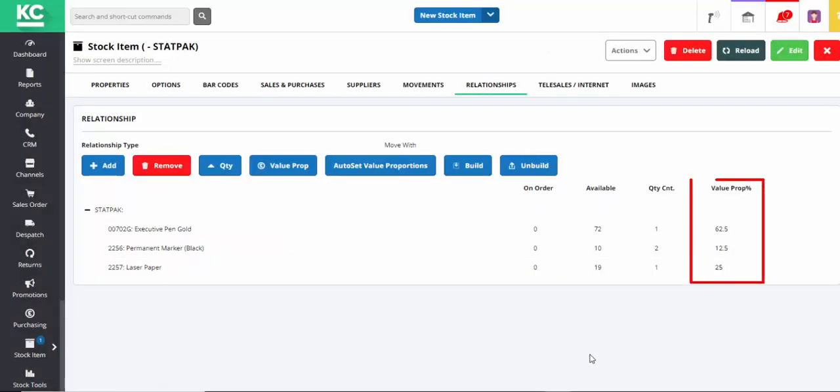As you can see, the Executive Gold Pen accounts for the majority of the value of this pack. Thanks for watching.